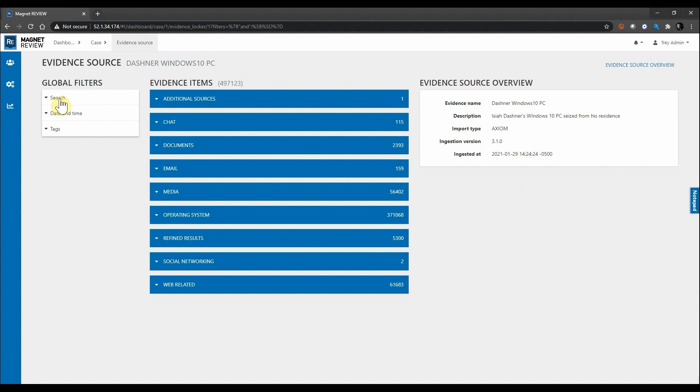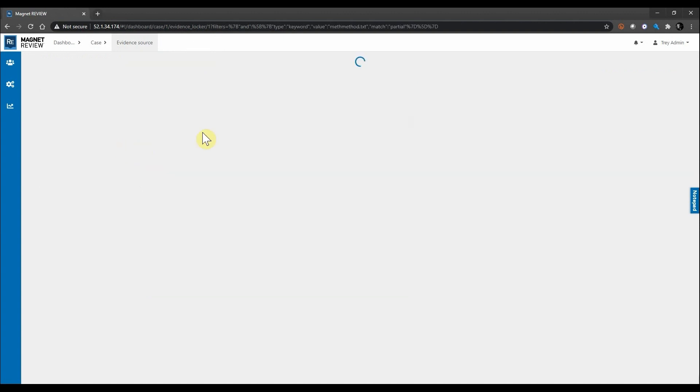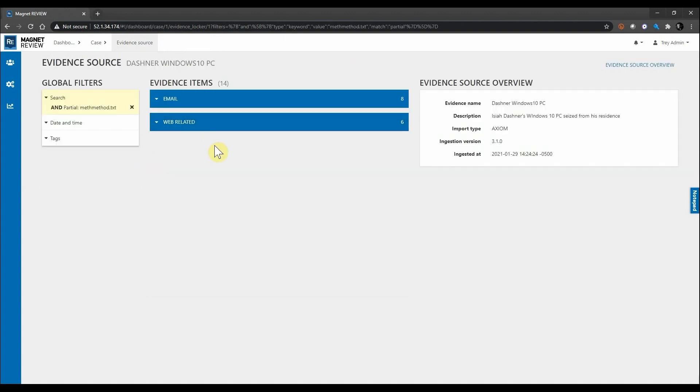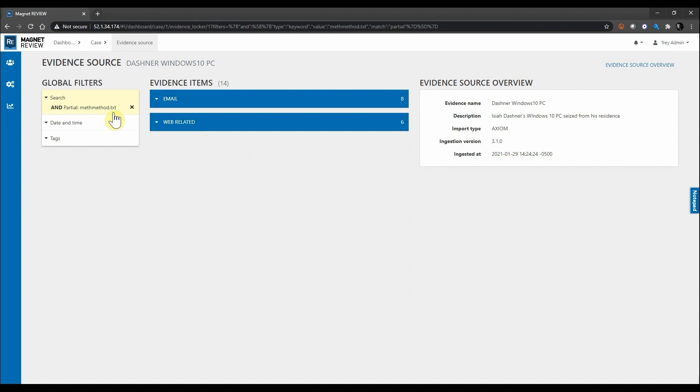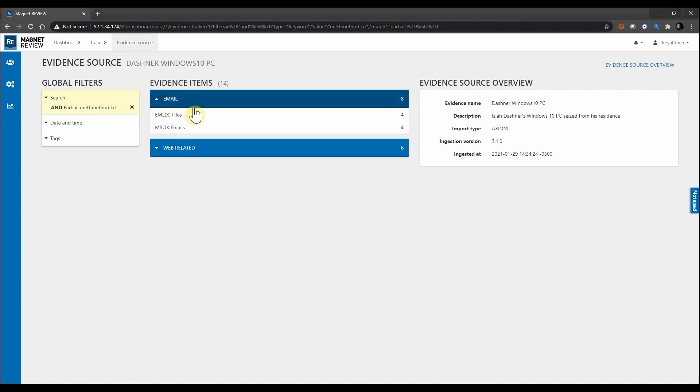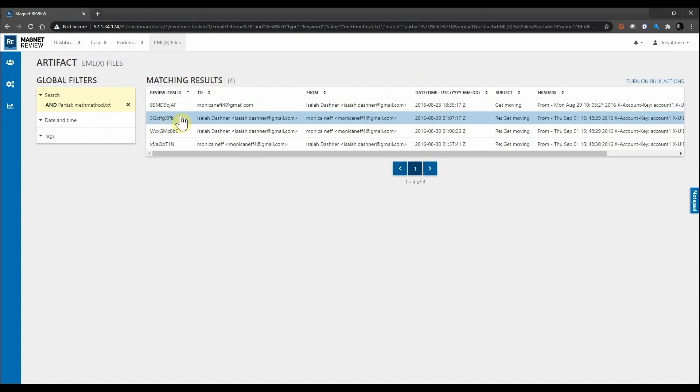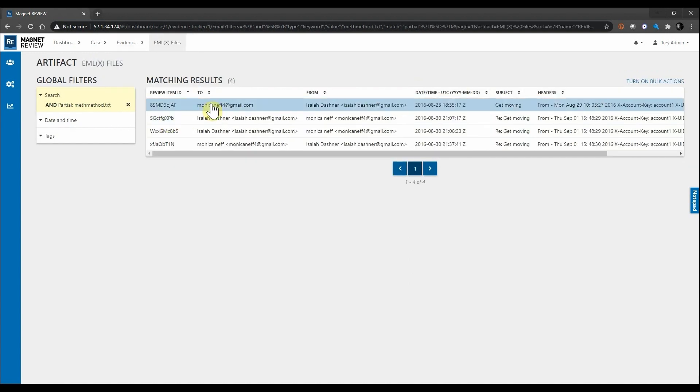I'm going to simply open up search, paste in my search term, hit search, and as you can see we do have 14 hits both from within email and web-related that we can look into for this method.text. Going to open up email, navigate to the EML files, and here you can see we have several hits with the text that we searched on.